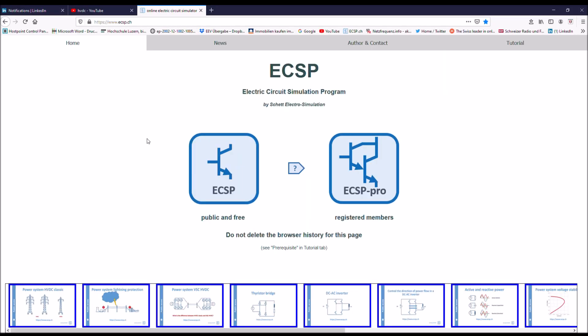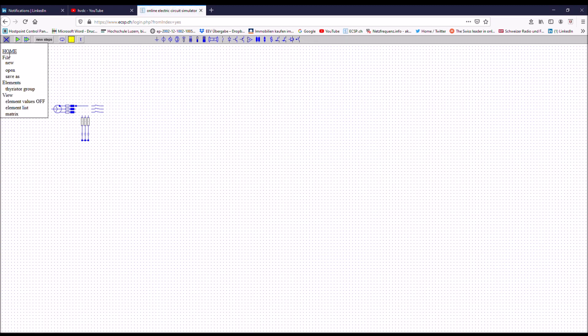We will also simulate the three phase case. If you want to go for a three phase simulation, you would have to register. If you are registered already, you can just start there. Otherwise, you have to register. It's just a 20 francs fee per year. It's very cheap.